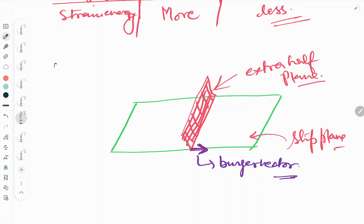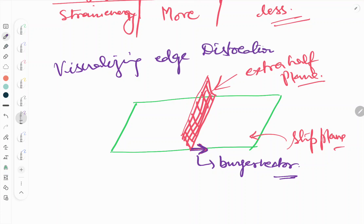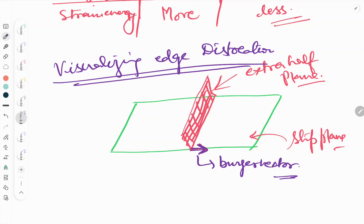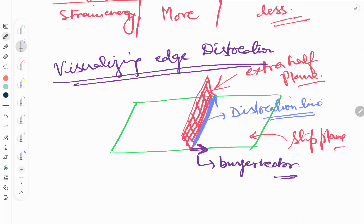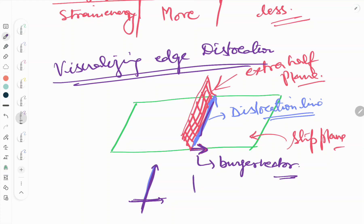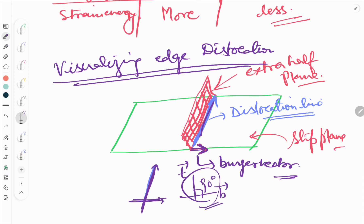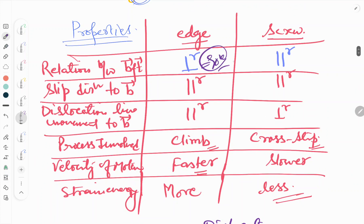And where is the dislocation line? This is the dislocation line. We can clearly see the dislocation line here and the Burgers vector here — they are perpendicular to each other. The line appears tilted only due to visualization; it is actually exactly 90 degrees. So in the case of edge dislocation, the Burgers vector and dislocation line are perpendicular — 90 degrees.